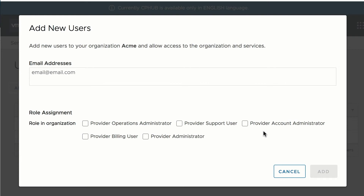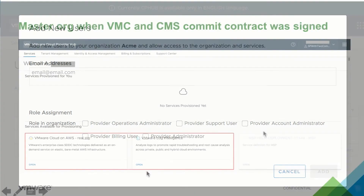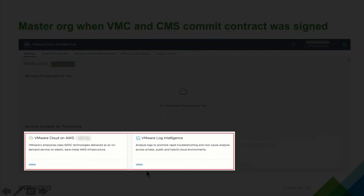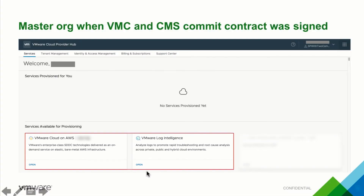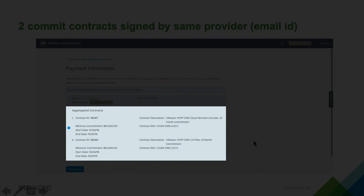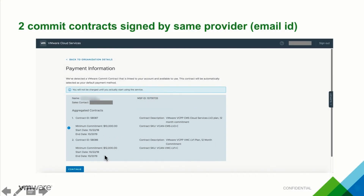In this demo, we saw VMware Log Intelligence enabled as we onboarded. If you have two commit contracts — VMware Cloud on AWS and Log Intelligence — and you created the master organization, you will see both tiles enabled under services available for provisioning. There is a difference in the payment information page, where if you have two commit contracts, both commit contracts will show up under aggregated contracts.